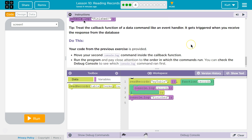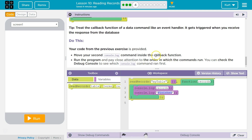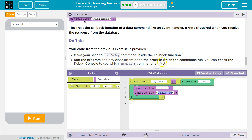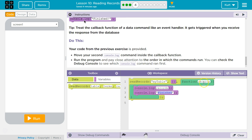Your code from the previous exercise is provided. Move your second console log command inside your data function. Run and pay close attention to the order in which the commands run. You can check the debug console to see the console log statement run first. So it's going to run records and then finish, because this function isn't going to be executed until we already have our parameter back — records. So we're going to run records, it will print them out, and then print finish.